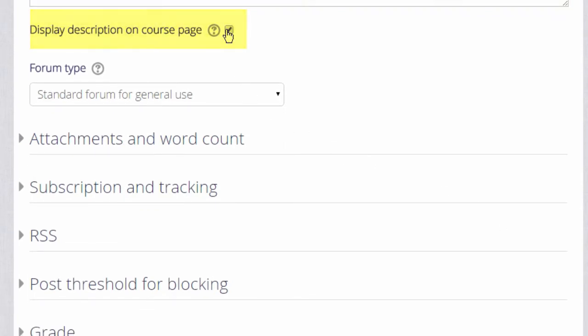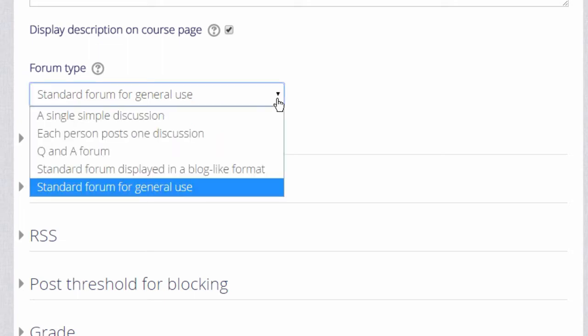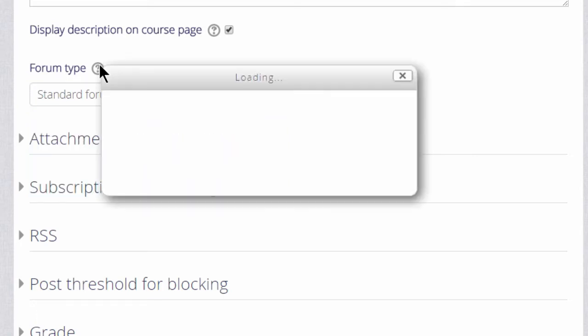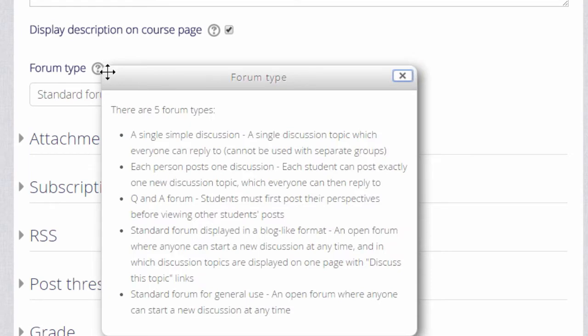We then choose the type of forum we want. The default is a standard forum which allows anyone to click a button to add a new discussion topic. However, if you click the drop down box there are other types as well. For example, a single simple discussion allows for the teacher to start a topic and all the learners can do is respond to that particular topic. If you want to know what the other forum types are, then clicking the question mark you see the help and you can find out more.